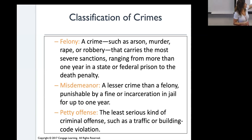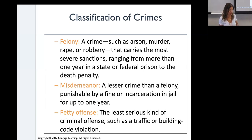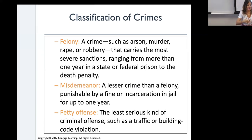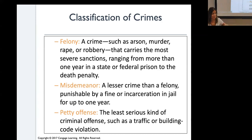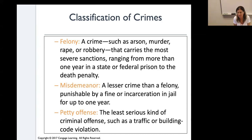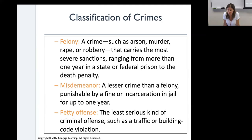A misdemeanor is a lesser crime than a felony, punishable by a fine or incarceration in jail for up to one year maximum. If the sentence is more than that, it would be a felony charge. The district attorney charges someone with a felony or misdemeanor depending on what sentence they are seeking. A petty offense is a less serious criminal offense, such as traffic or building code violations.